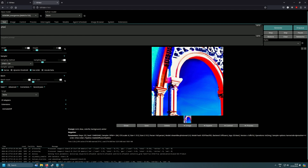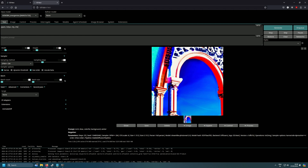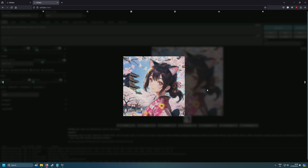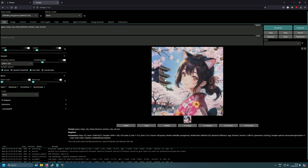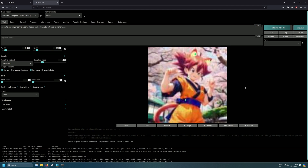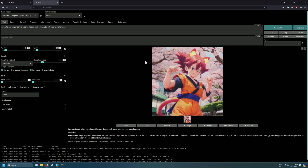Let's do one last generation to confirm everything is working: 'Japan Tokyo city cherry blossom woman, cute cat ears.' Yeah, that's the result I wanted to show — these anime-style drawings are really well-trained. Making realistic images is harder than anime-style. Let's also try 'Dragon Ball Goku cute cat ears' just for fun. Anyway, thanks for watching — that's it for this video, see you in the next one, peace out!